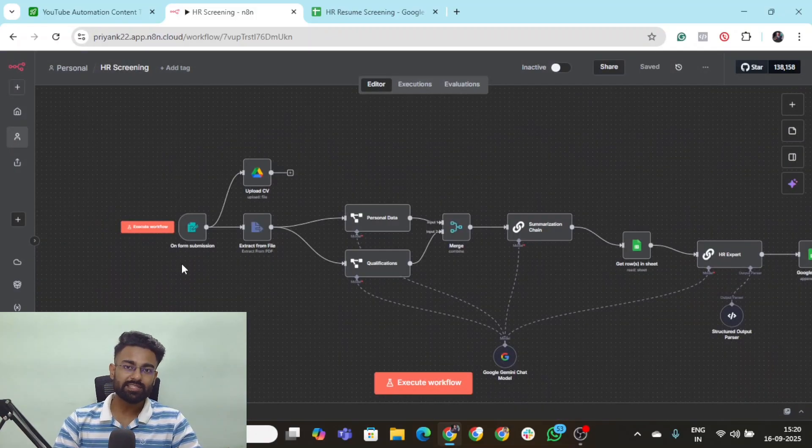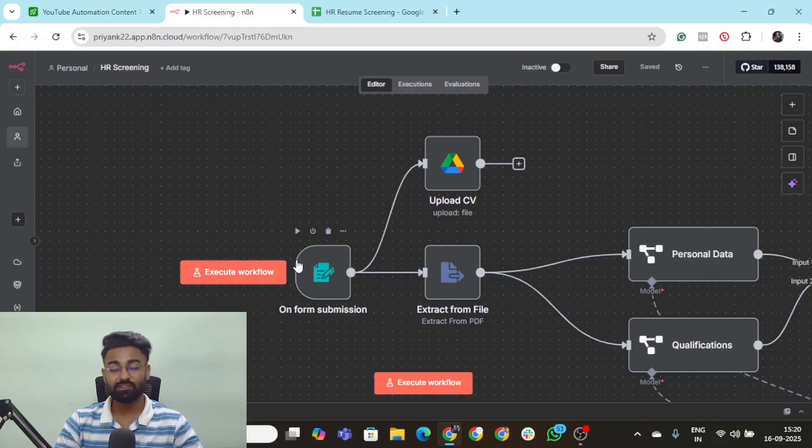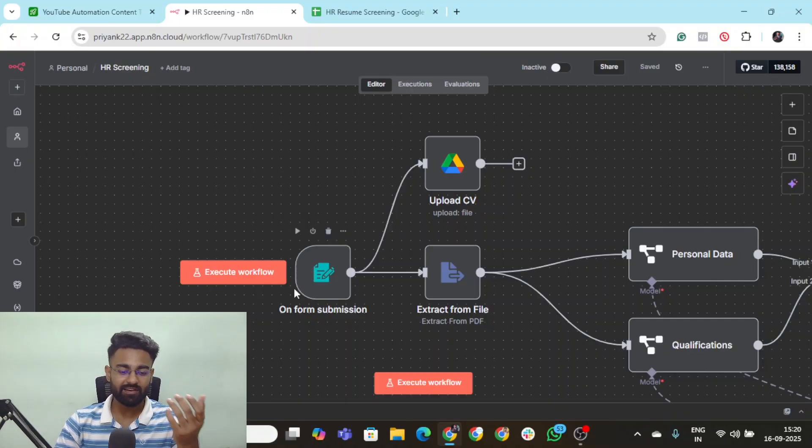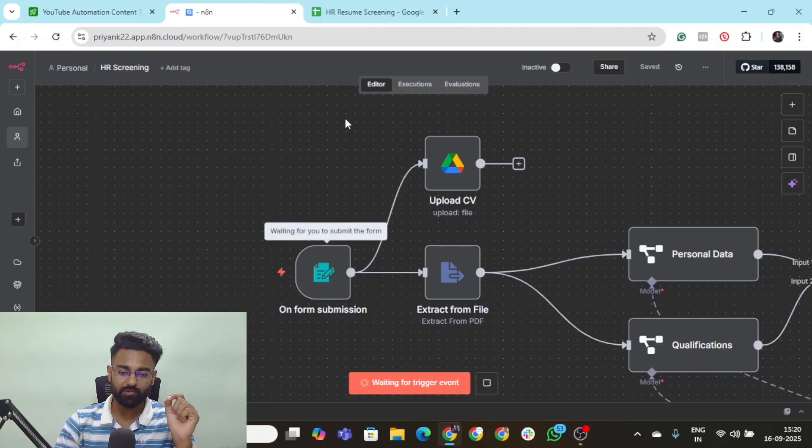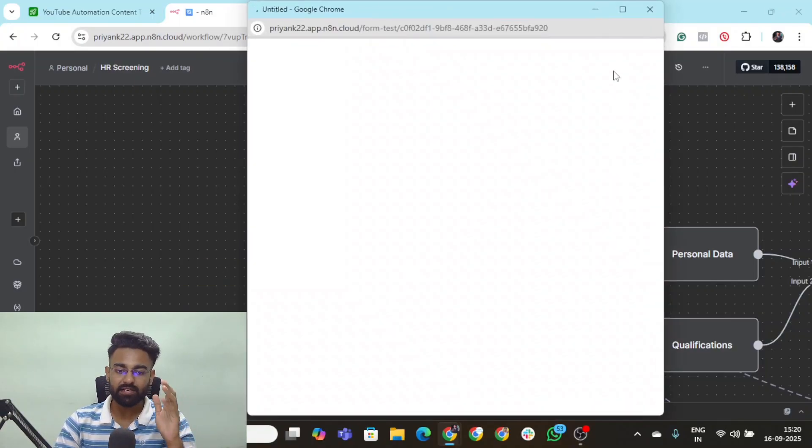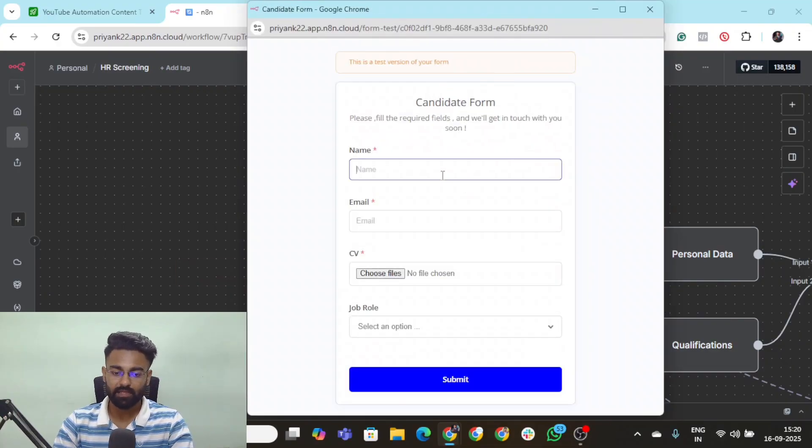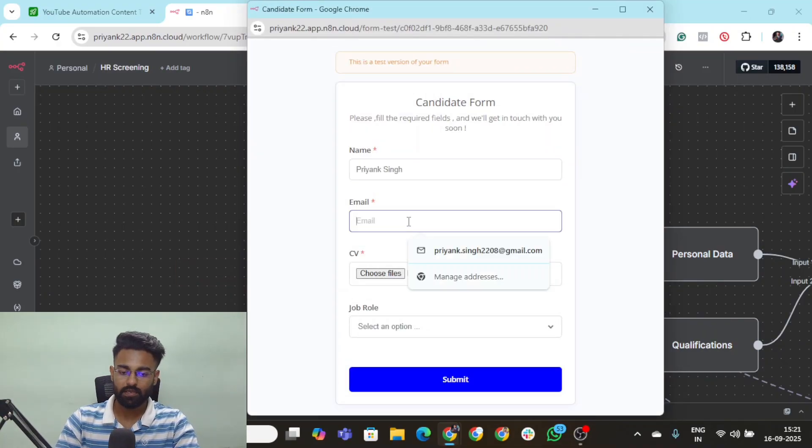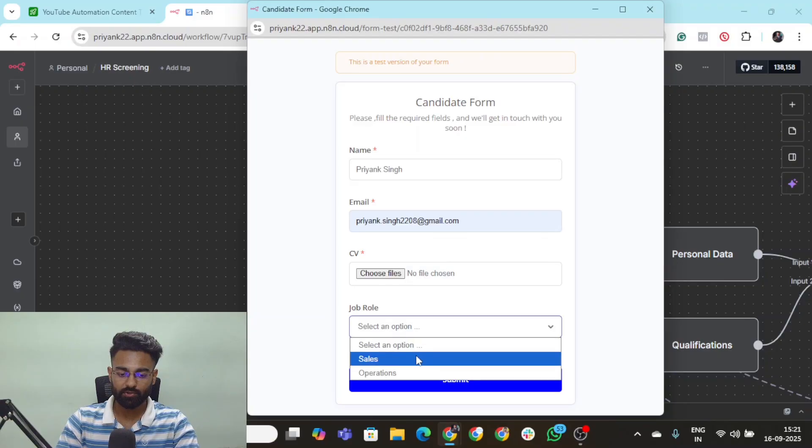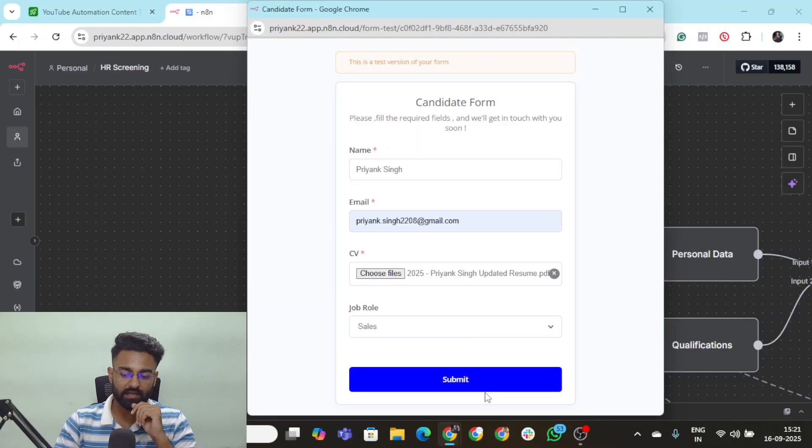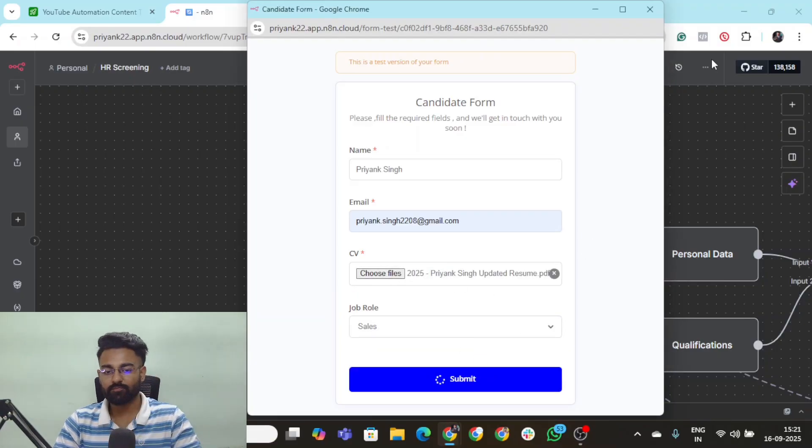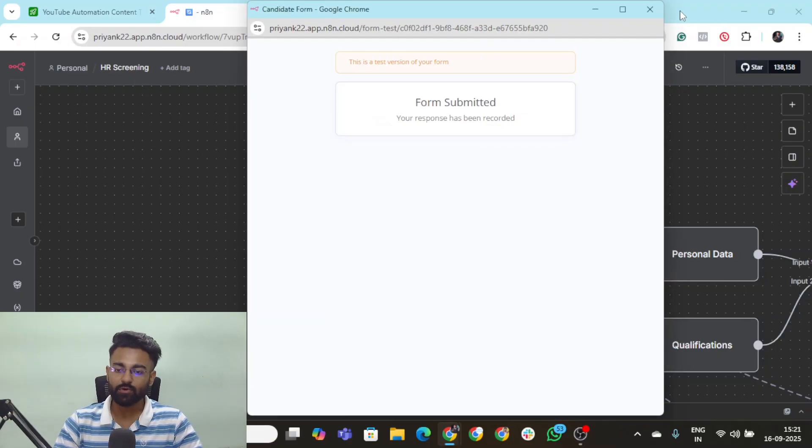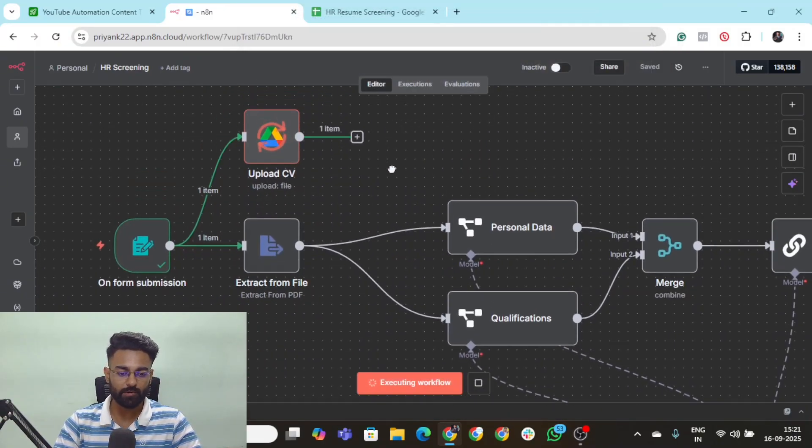Now let's test this entire flow out. The very first thing that we need to do is submit our information and click on execute workflow and our testing form will open up. Let me put in my name, my email address, my job role as sales, and my CV right here, then let me click on submit. And there you go, the form is submitted. Let's go to our flow and it started running.